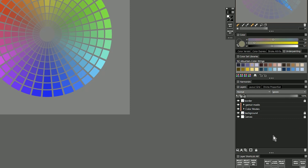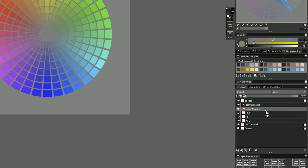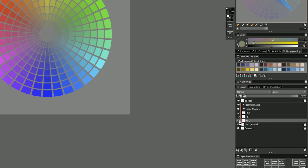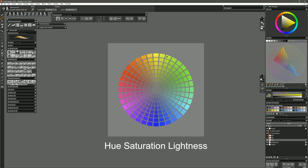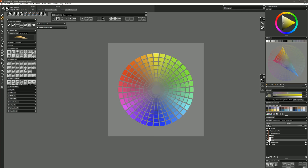You'll also notice there are a bunch of layers here. The layers that are locked are ones you're not supposed to mess with, but the rest are what you use to customize the tool. There are groups for gamut masks and color modes. Let's expand the color modes first — you'll see HSY, HSI, and HSL. We can swap between these modes by clicking the eyeballs. Right now HSL (Hue, Saturation, Lightness) is visible. Turning on HSI shows Hue, Saturation, Intensity, which is closer to how the human eye perceives color. The shifts in color feel more fluid.